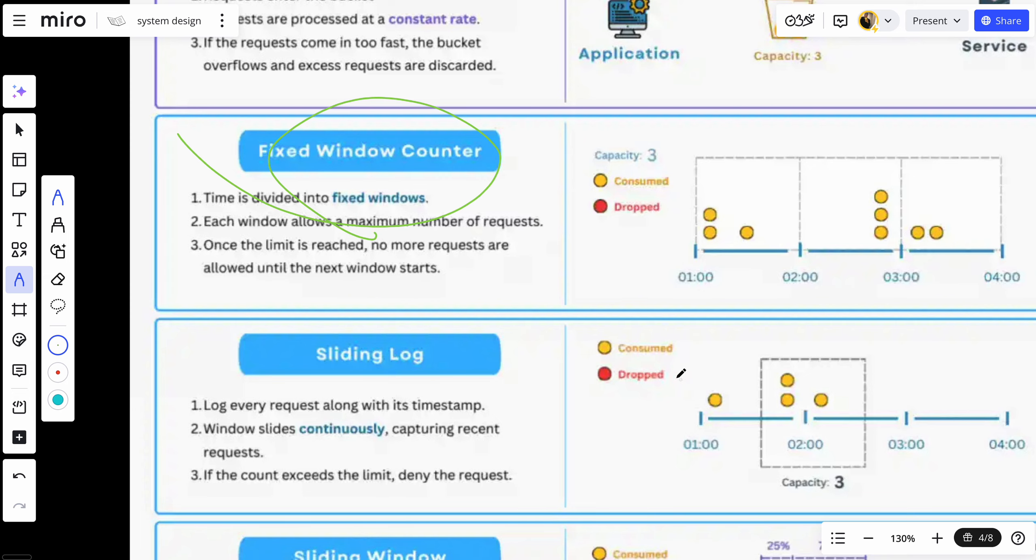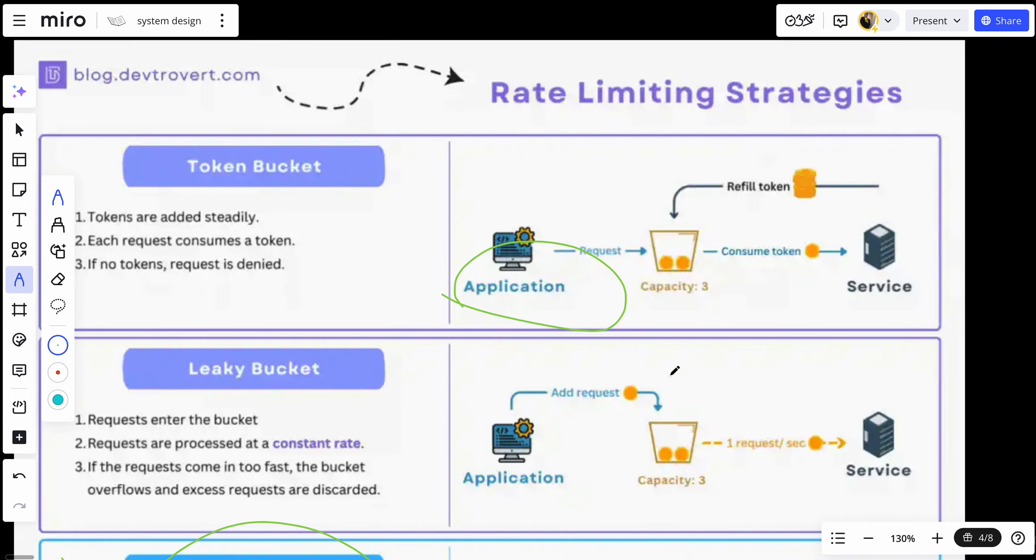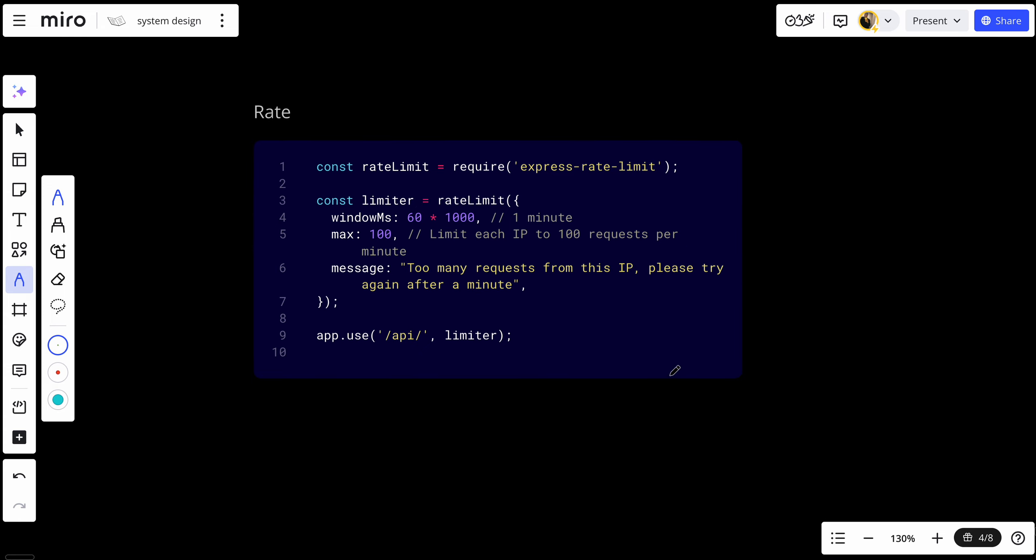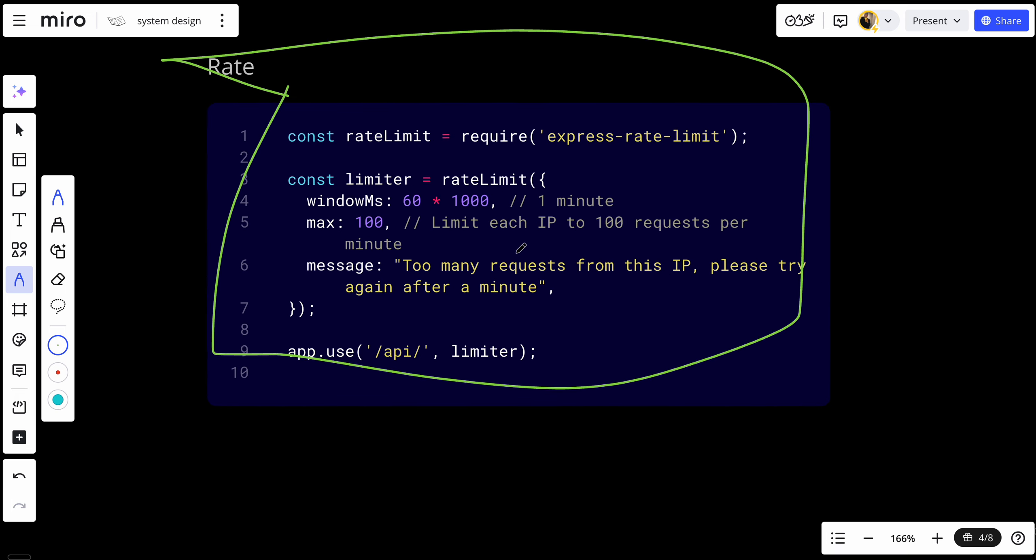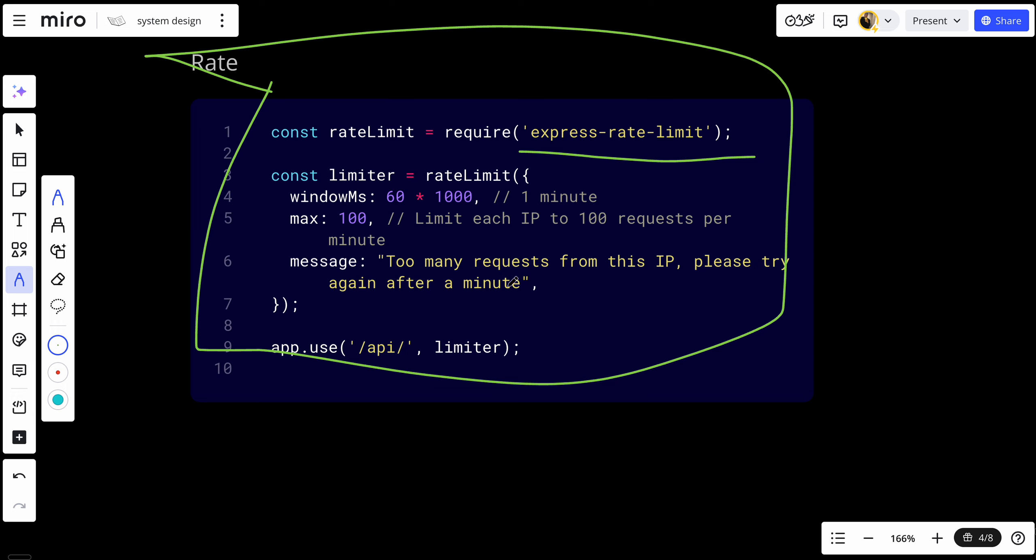So let's talk about implementing a rate limiter. This is a good example in Node.js or Express on how to implement a rate limiter. You import Express rate limit, you limit to one minute, max 100 requests, and return a message: too many requests from this IP, please try again after one minute.